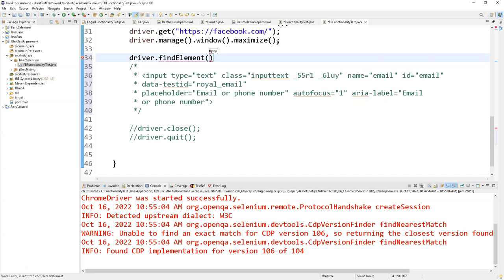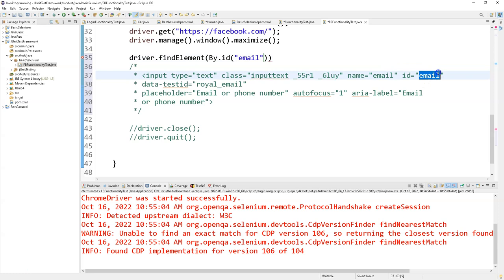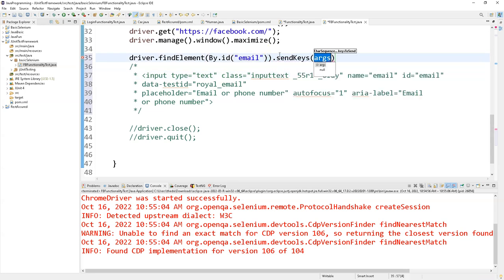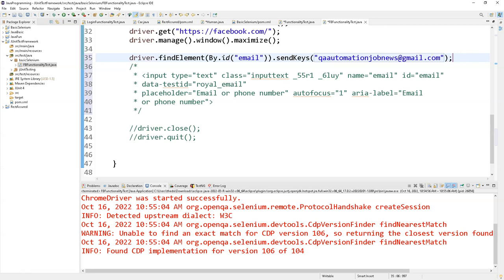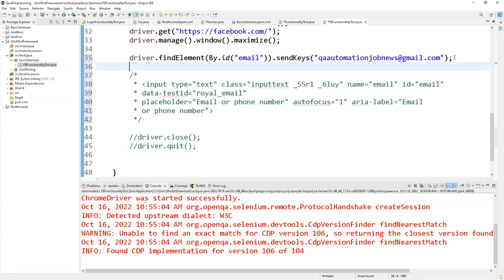We write 'driver.findElement(By.id("<id_value>"))'. findElement() is a built-in method that helps find the element. We specify the locator type as 'By.id()' and paste the ID value inside the parentheses within quotation marks, because it is a string — as we already learned in Java. Then we call '.sendKeys("automationjobnews@gmail.com")' to pass the parameter and end with a semicolon.